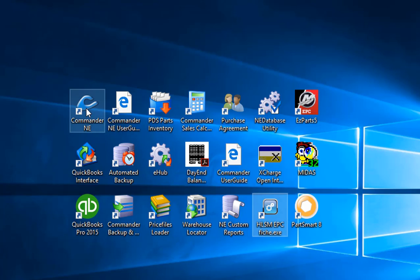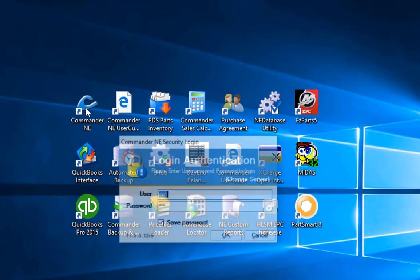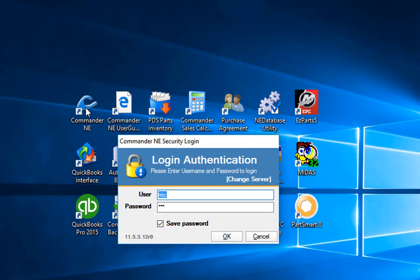I'm going to go ahead and double click on the Commander icon here, put in a username of MIC, password of MIC. These are not case sensitive and these are default logins with the system.